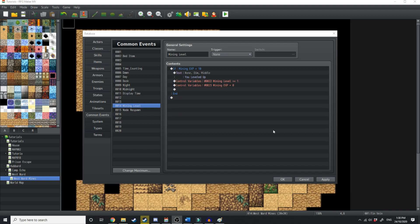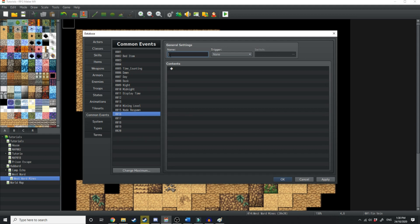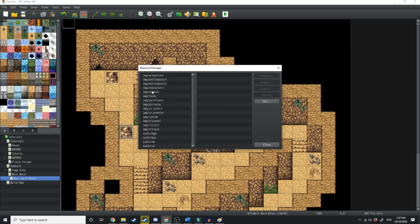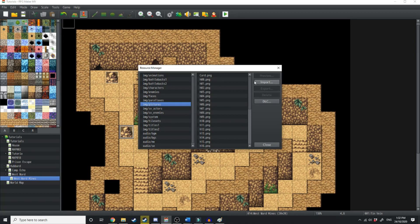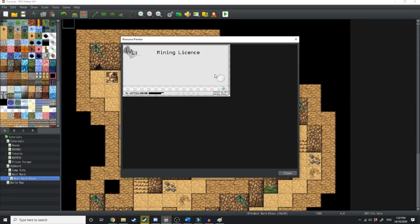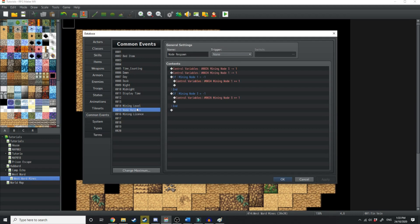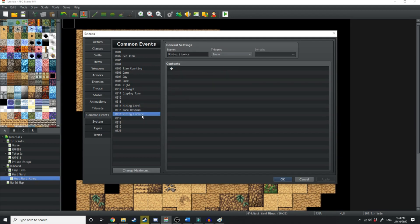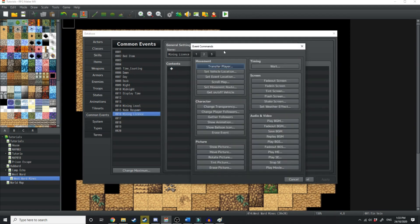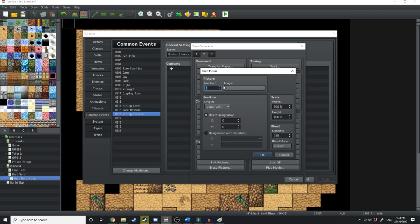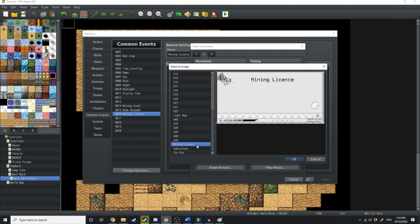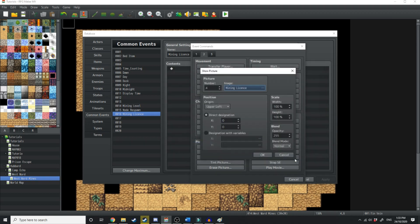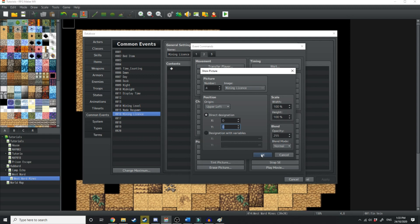Now that's all well and good, but how are we ever going to actually see our mining level? Well, we're going to create another common event and we'll call it mining license. And I actually have in pictures, I've just imported this mining license that I created in Photoshop here. So what we're going to do in our mining license, we're just going to say show picture. It's going to be picture number four and we'll just show the mining license. Now it's going to originate in the upper left. Its current designation is 00. We're just going to have to tweak that around a bit.